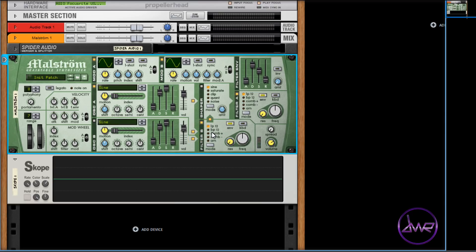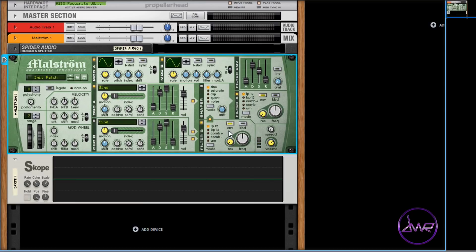You can set the signal path so that oscillator A and B have their own filters, or oscillator A and B share one filter, or oscillator A and B routed to filter B, then routed to filter A.